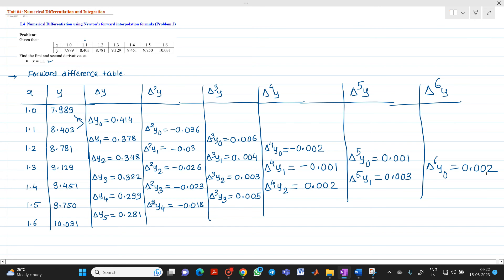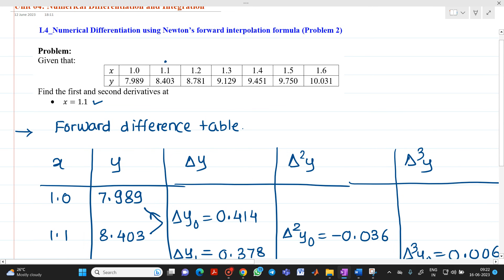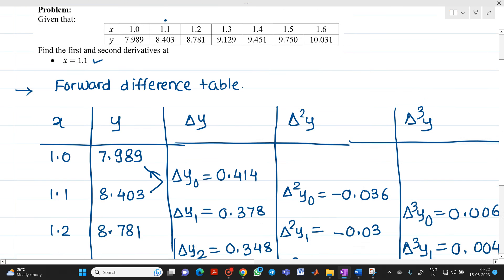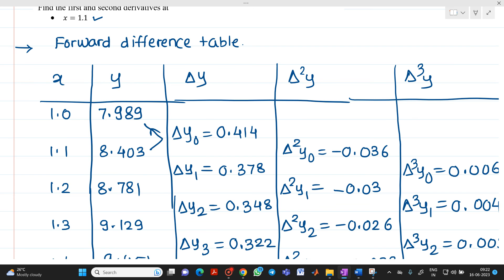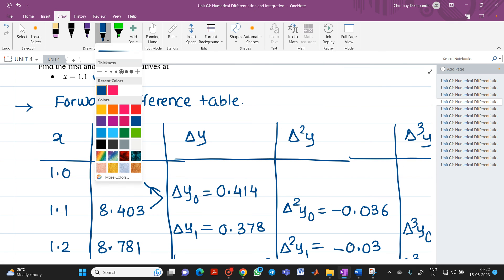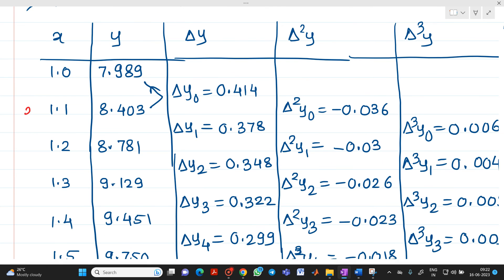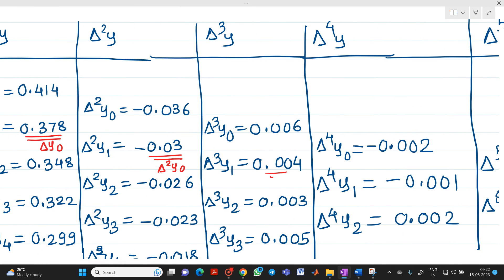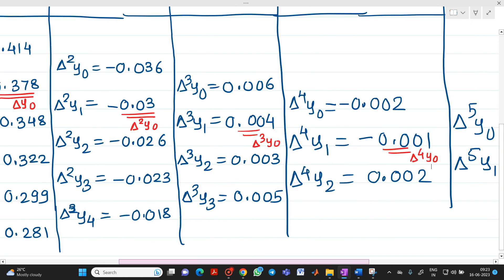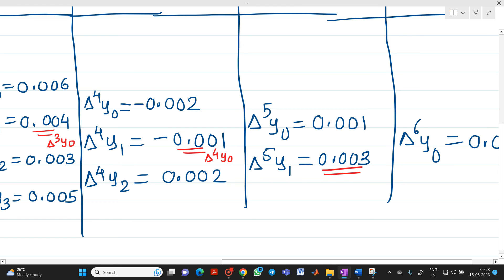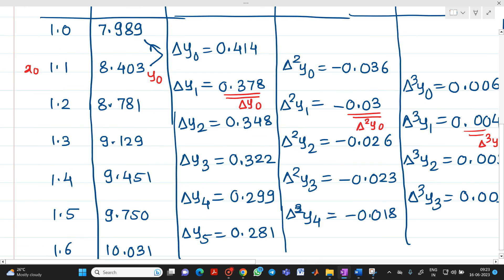This completes the forward difference table. Since we need the derivative at x = 1.1, we set x₀ = 1.1. The diagonal values to use in the formula are: y₀ = 8.403, Δy₀ = 0.378, Δ²y₀ = −0.03, Δ³y₀ = 0.004, Δ⁴y₀ = −0.001, and Δ⁵y₀ = 0.003.